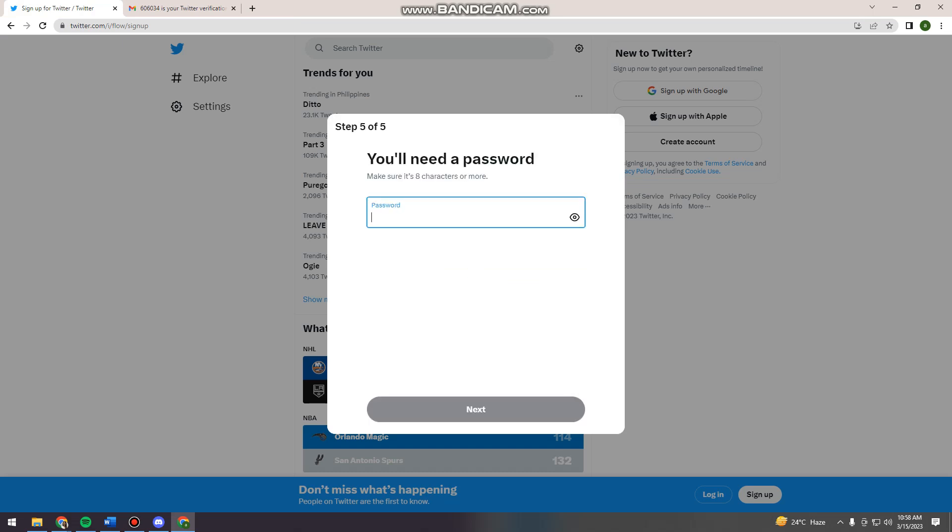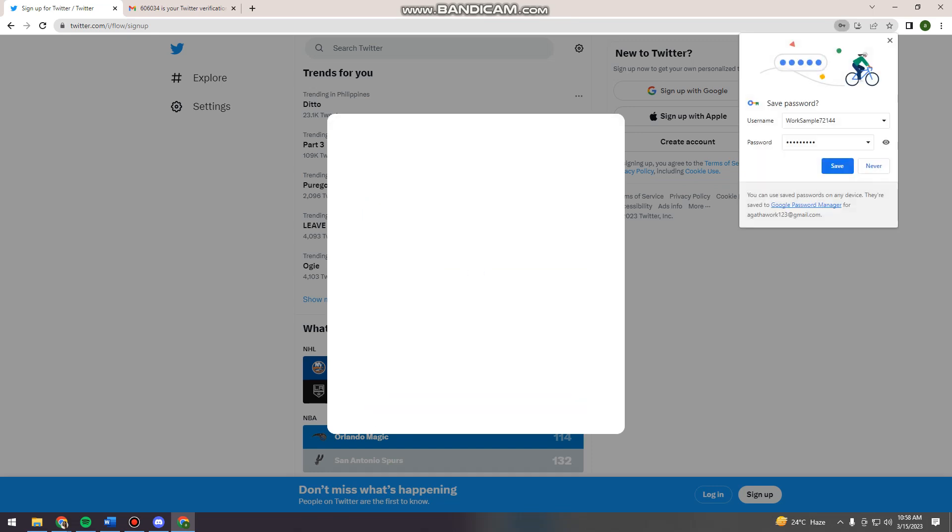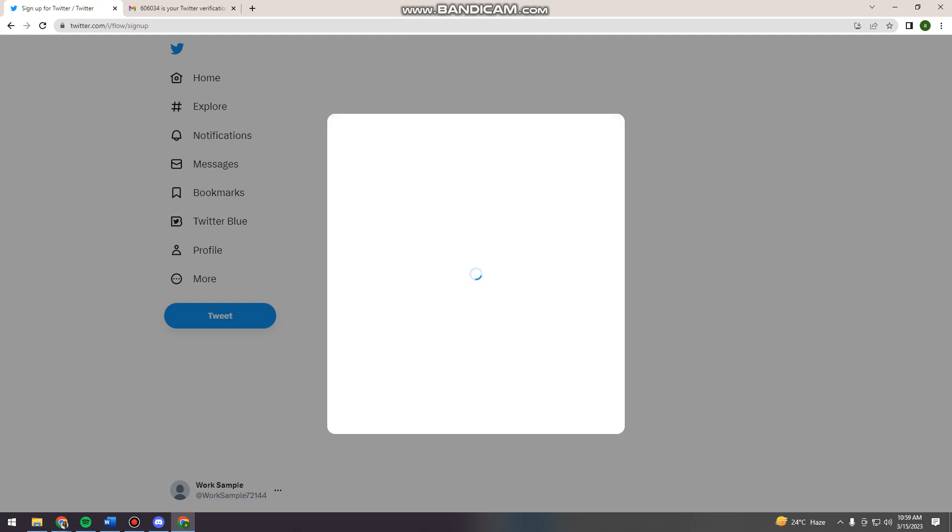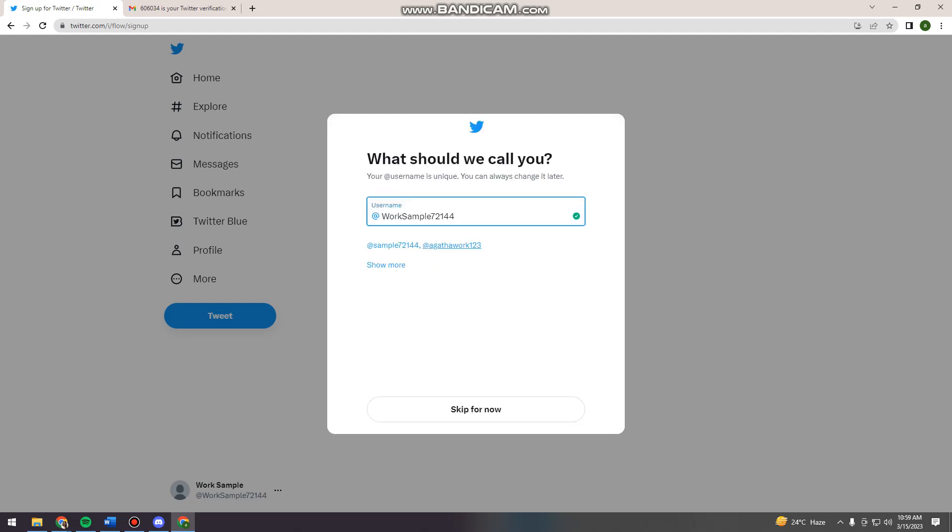And now you can create your password. And now here, you can now choose your profile picture. So if you're doing a business page, just go ahead and put your business logo here. So I'm just going to skip this for now. But if you are following these steps, you can now just click here at the camera icon and put your logo there.